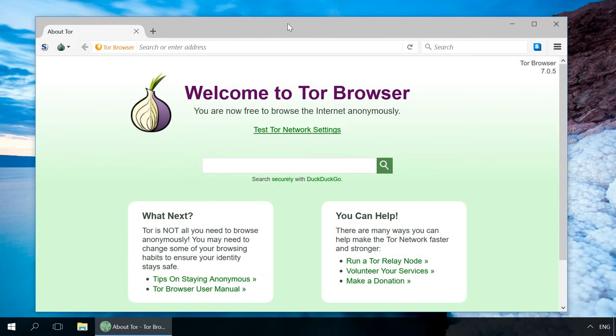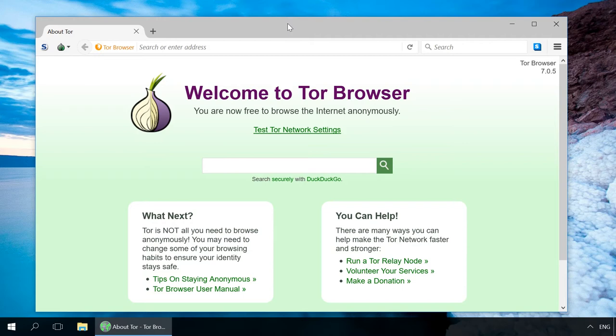Tor Browser. It is primarily positioned as a browser for anonymous web surfing. Confidentiality of your traffic is based on using an extended network of servers. That is, on the one hand, Tor presents a good alternative to popular browsers with integrated VPN. On the other hand, this is a product of a different level.